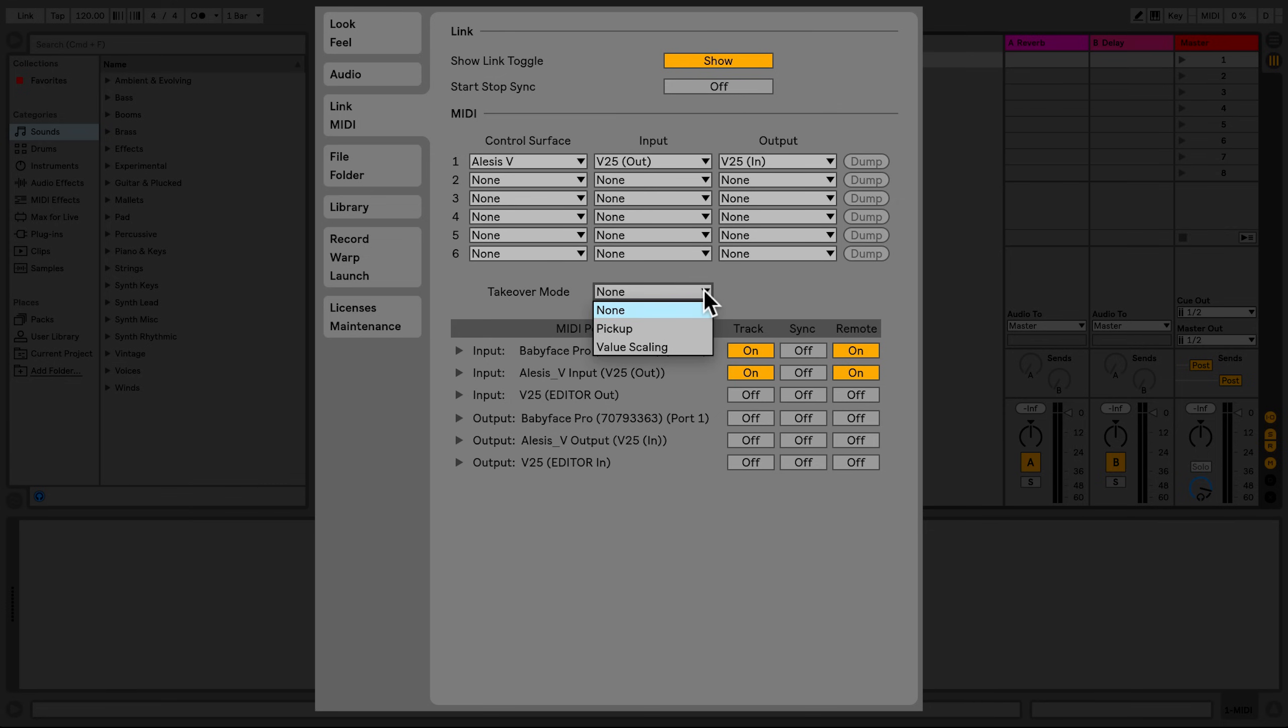Takeover mode allows you to decide how Live will behave when you use your MIDI device to change parameters in Live.